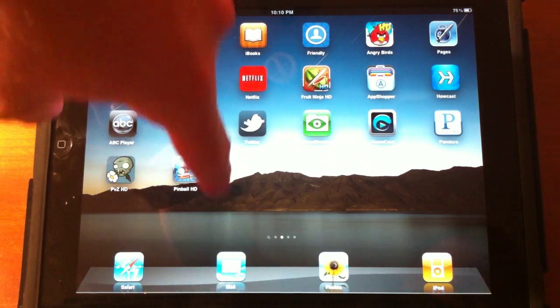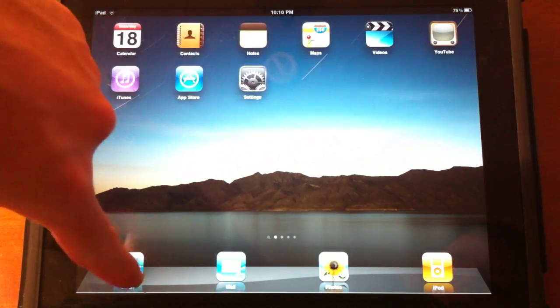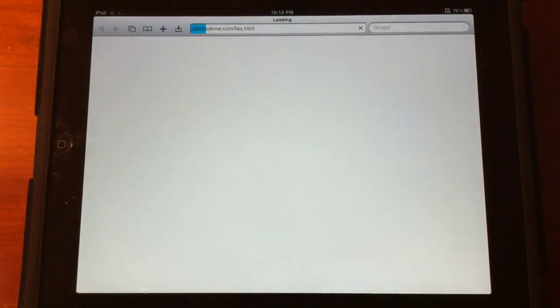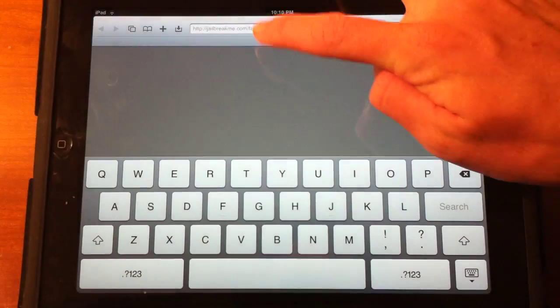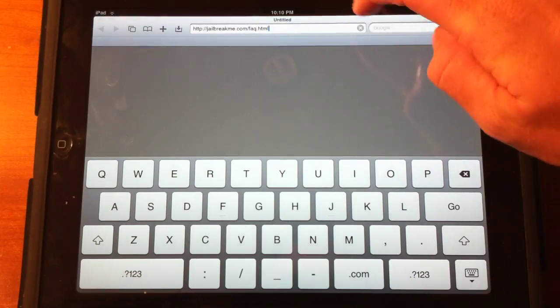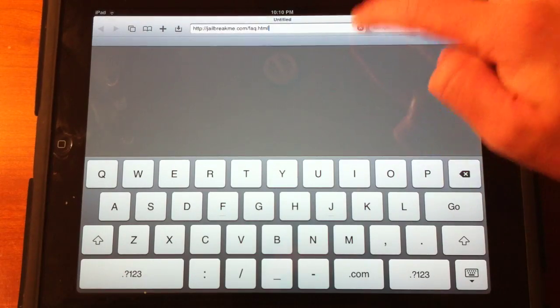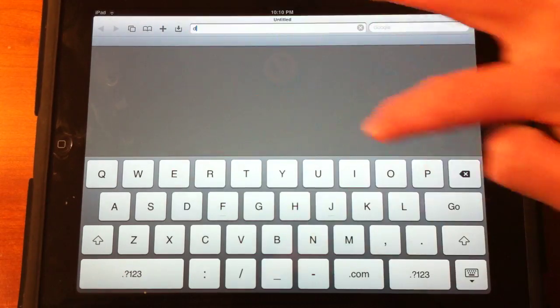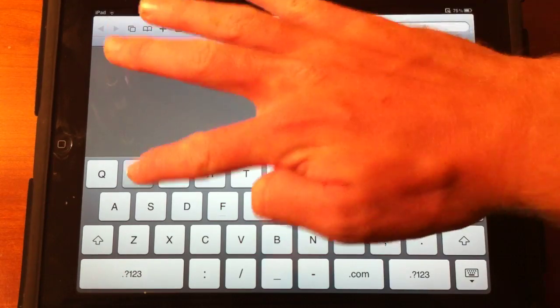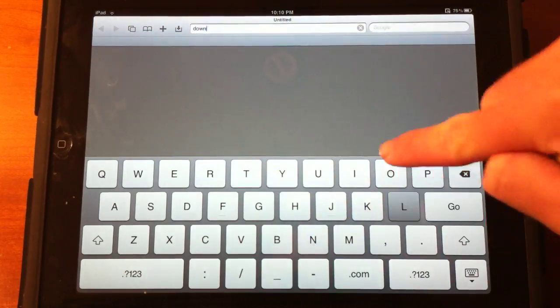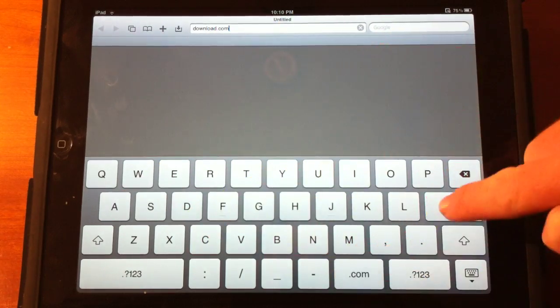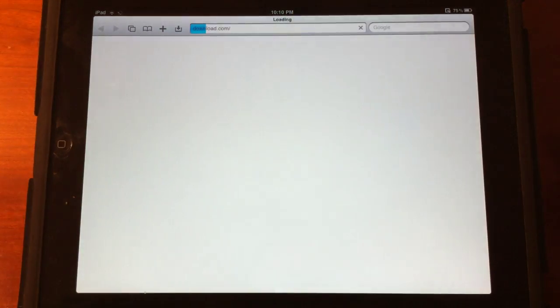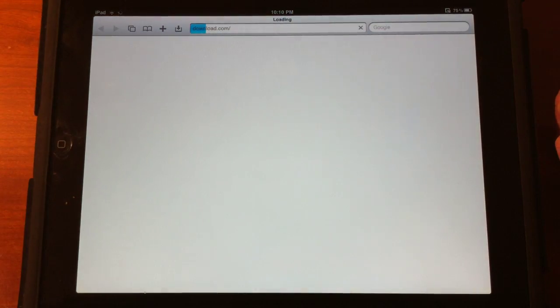All right, last application here is Safari Download Manager. So, let's go ahead and get to a website where we can download something. Let's just go to download.com, because that's fairly obvious. So, we're trying to download something.